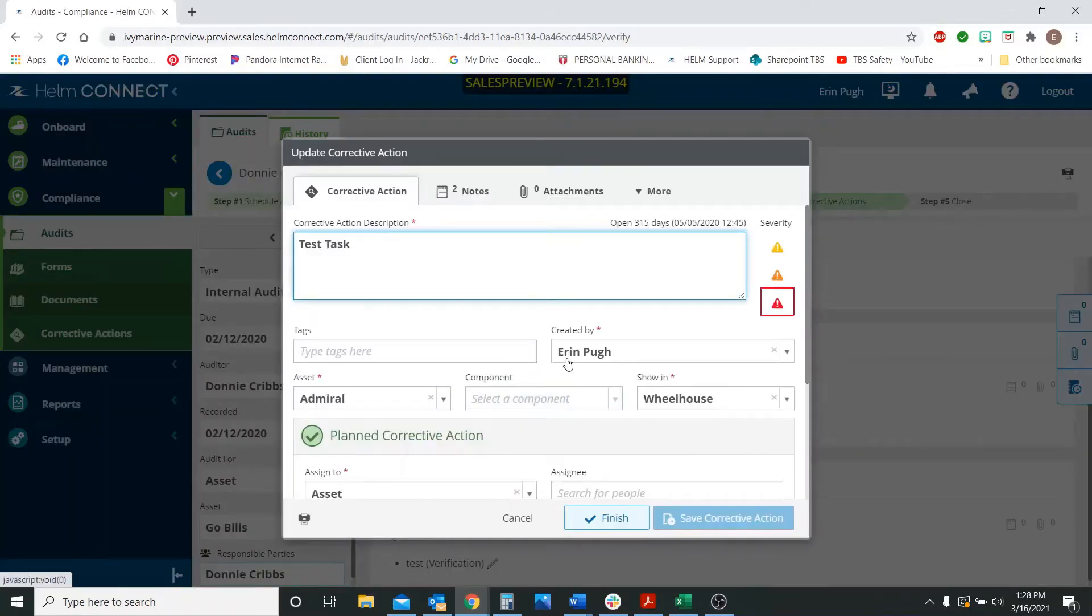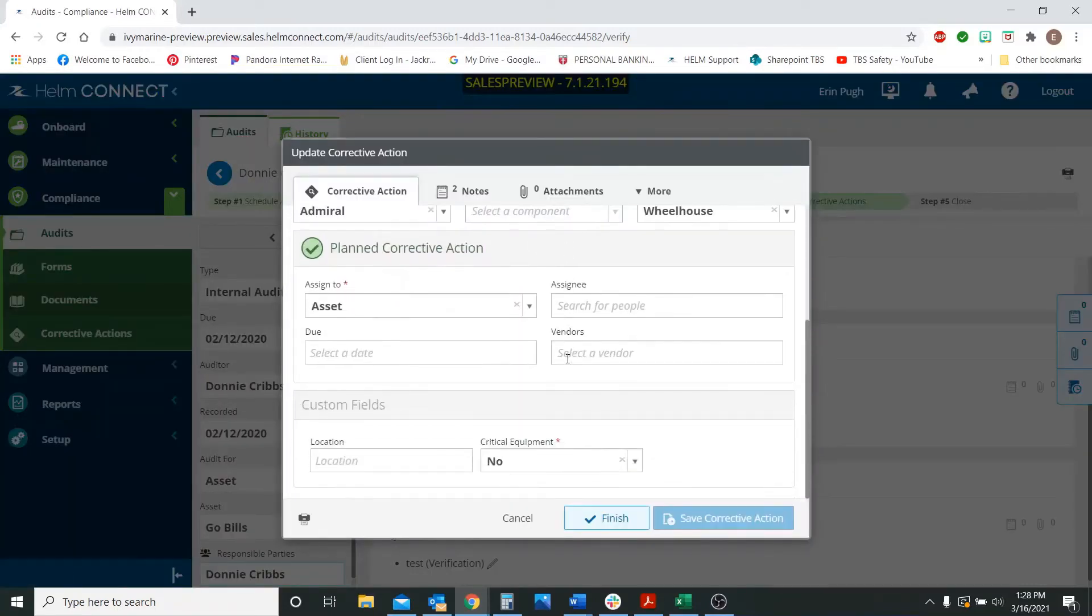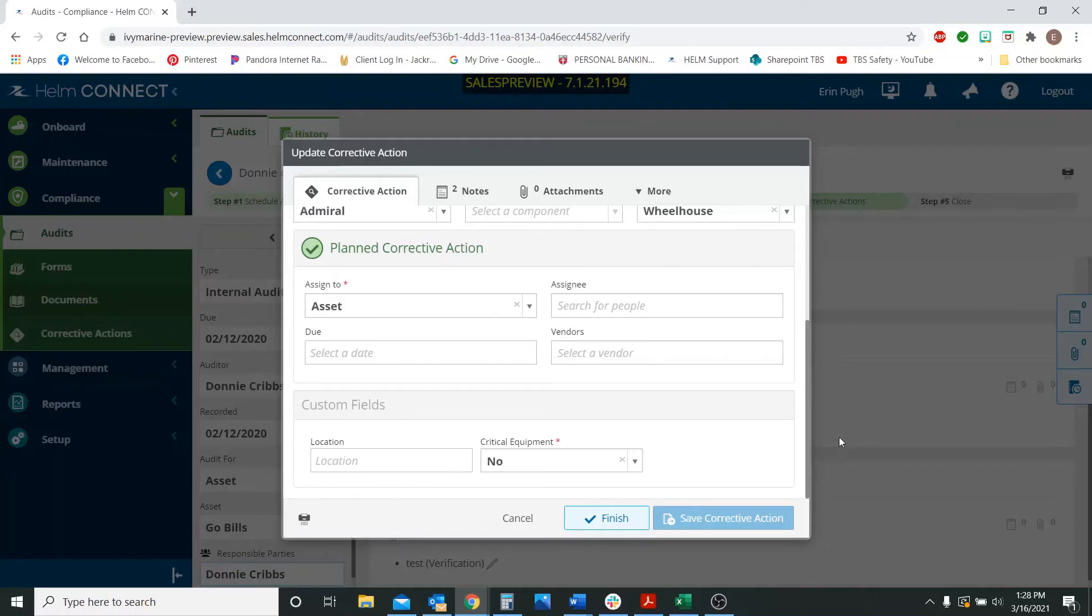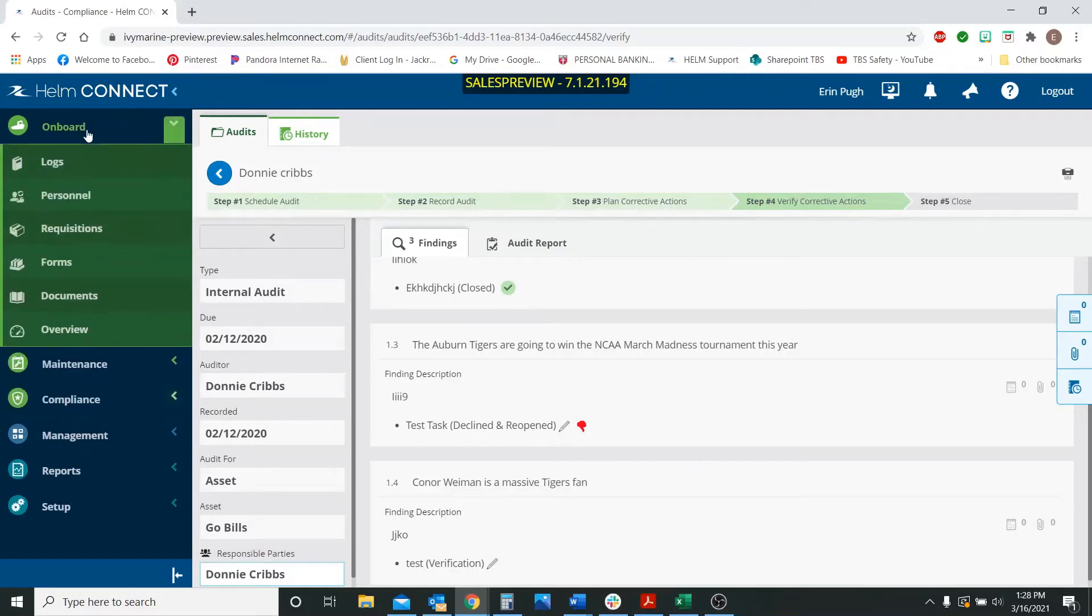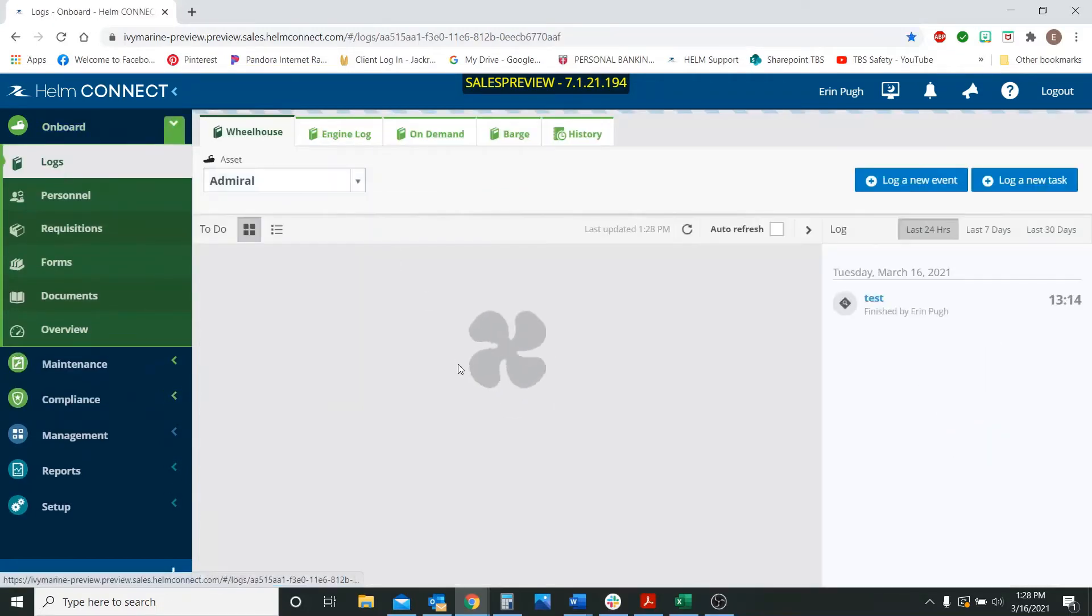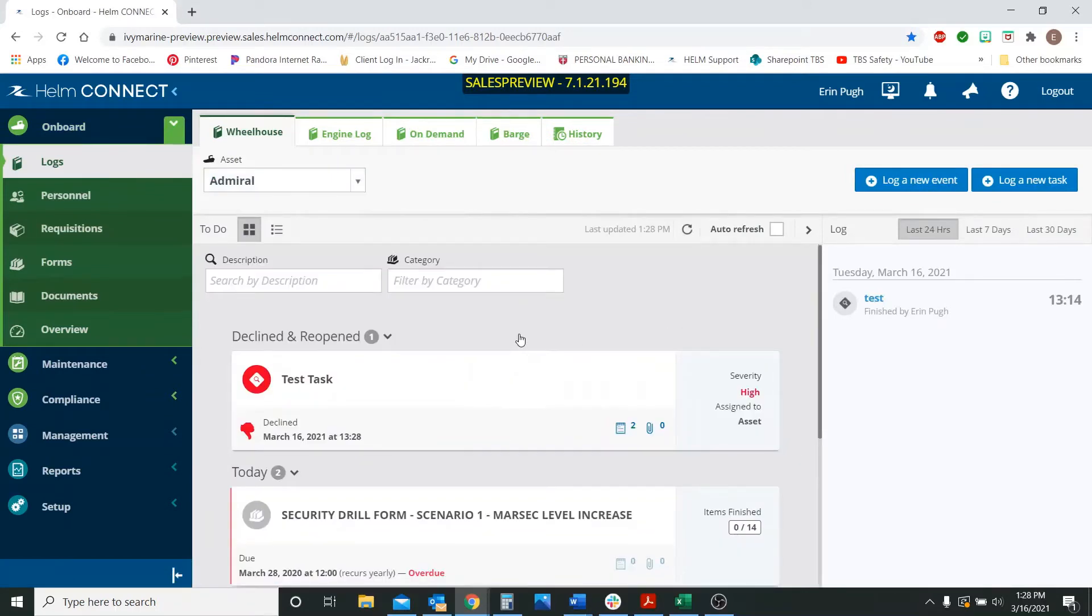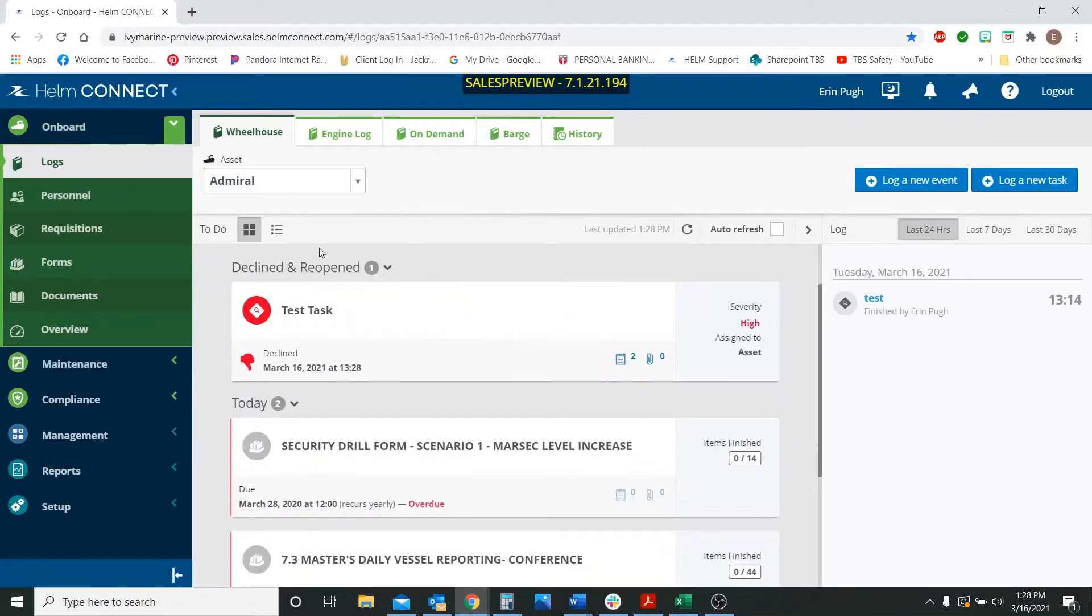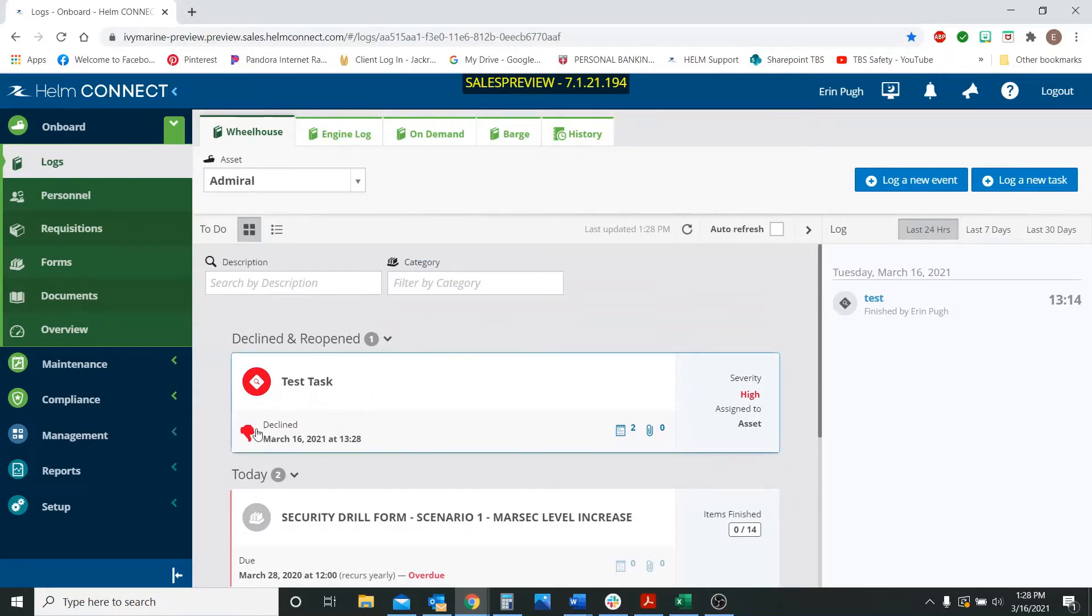And now they have to go back in and fix the problem again and resubmit that declined corrective action. I'm going to go back to the onboard stage up here and show you that it does show you right here for that vessel that this was declined and that they need to go in and complete it again.